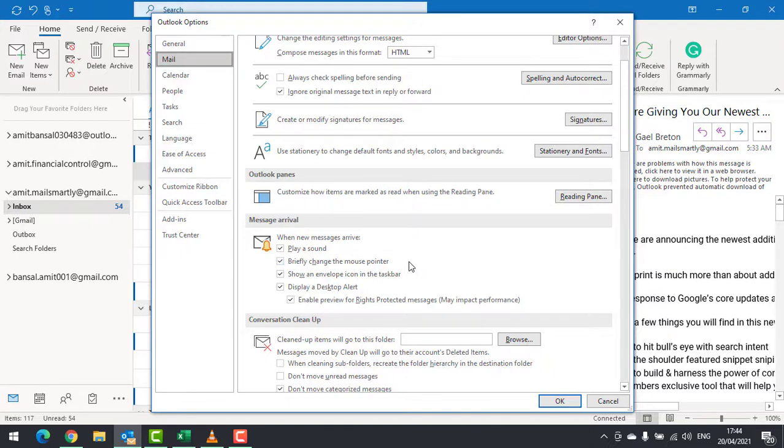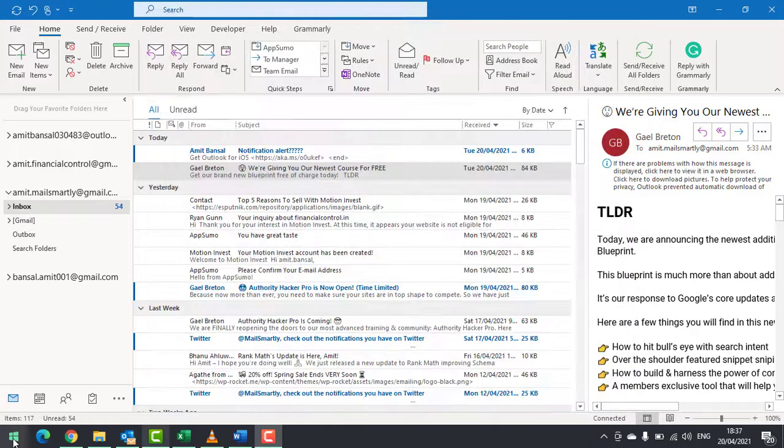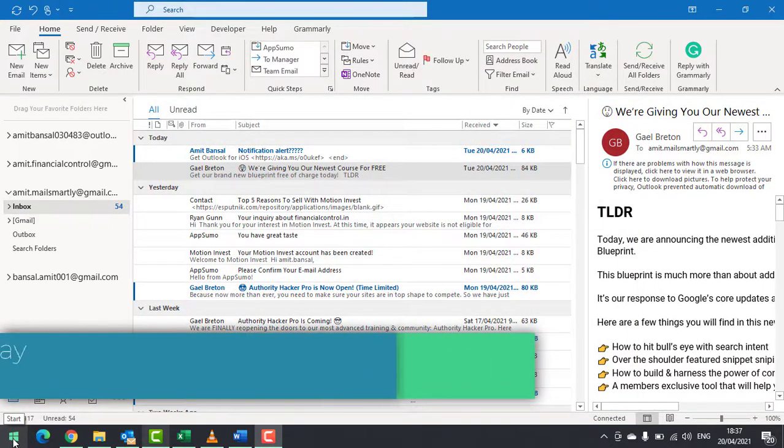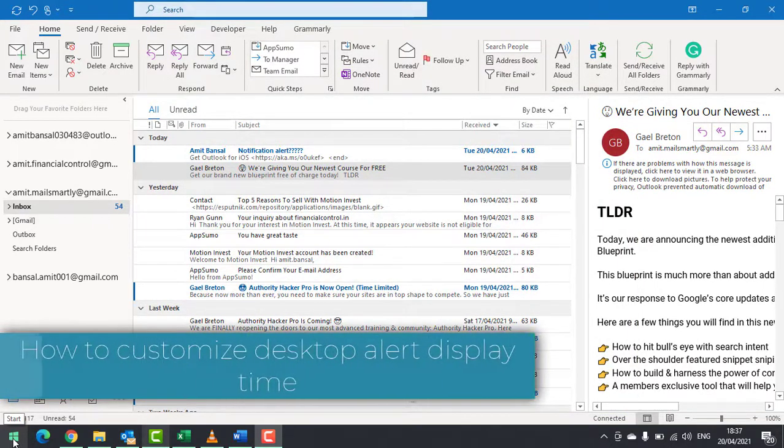The next part is how you can customize desktop notification display time.